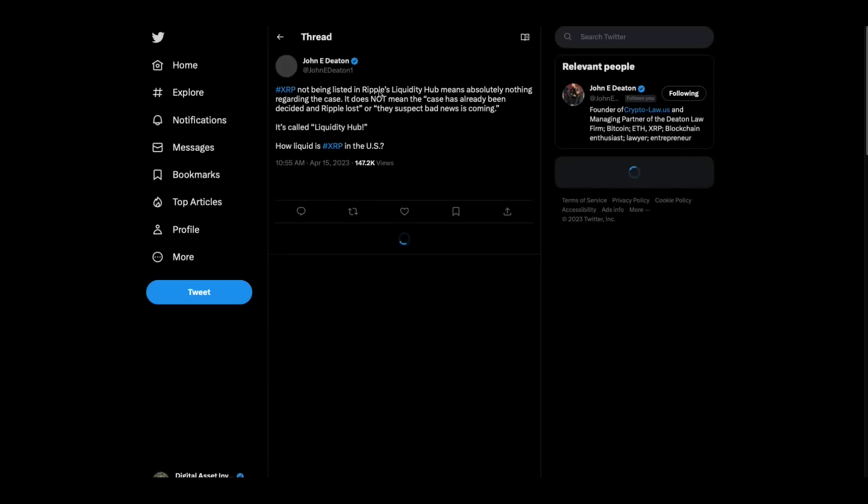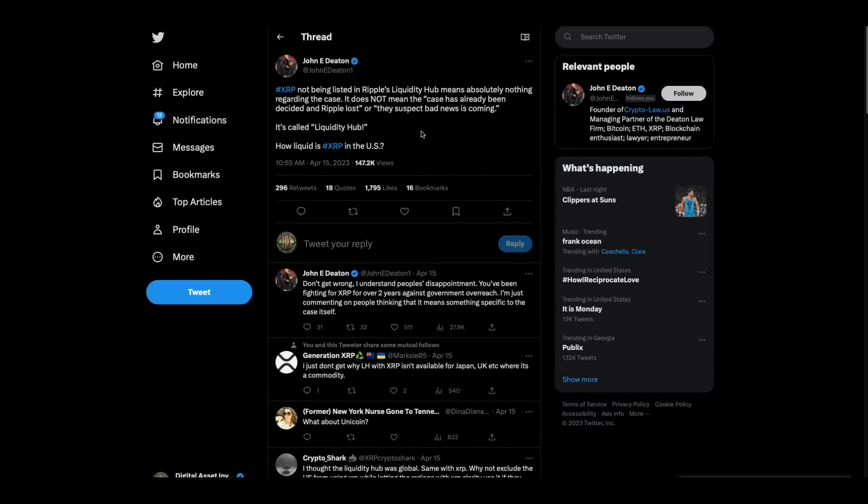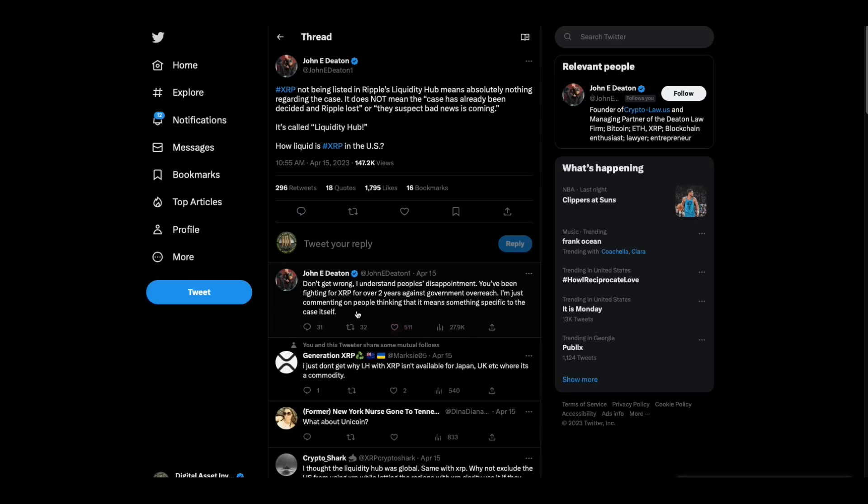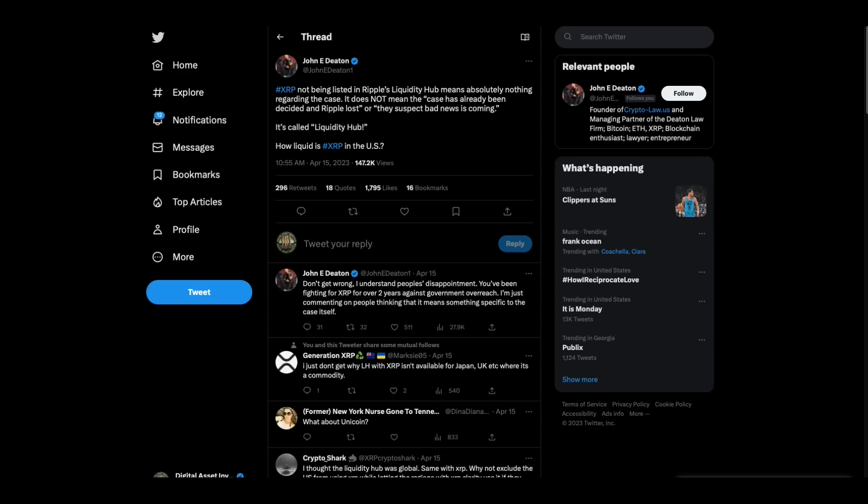Now check this out. John Deaton: XRP not being listed in Ripple's liquidity hub means absolutely nothing regarding the case. It does not mean the case has already been decided and Ripple lost or they suspect bad news is coming. It's called liquidity hub. How liquid is XRP in the US. John is doing a spaces on this later today. He says, don't get me wrong, I understand people's disappointment.